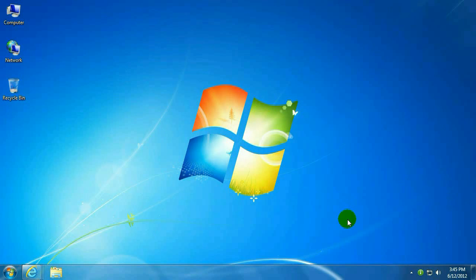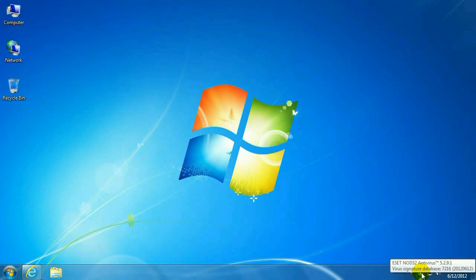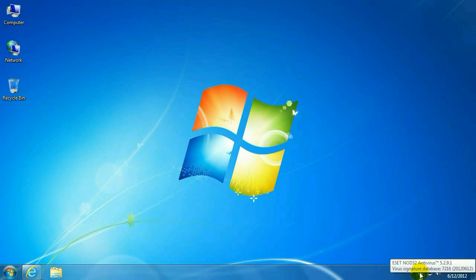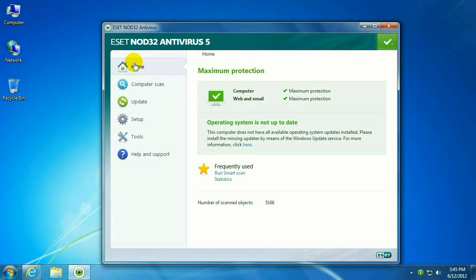Okay, to start out with, you'll see that the ESET icon down by the clock in the lower right hand corner has got an exclamation point on it. Go ahead and right-click that and click Open ESET Antivirus. Go to the Home tab, and as you see, it's telling us the operating system is not up to date.